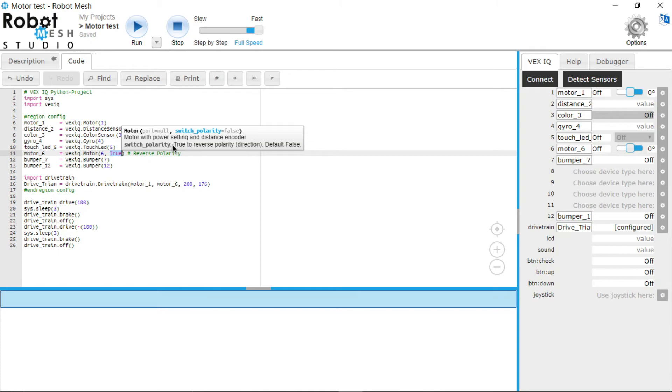But once you add this true keyword, then it was—okay, now I have to switch the polarity of this motor.